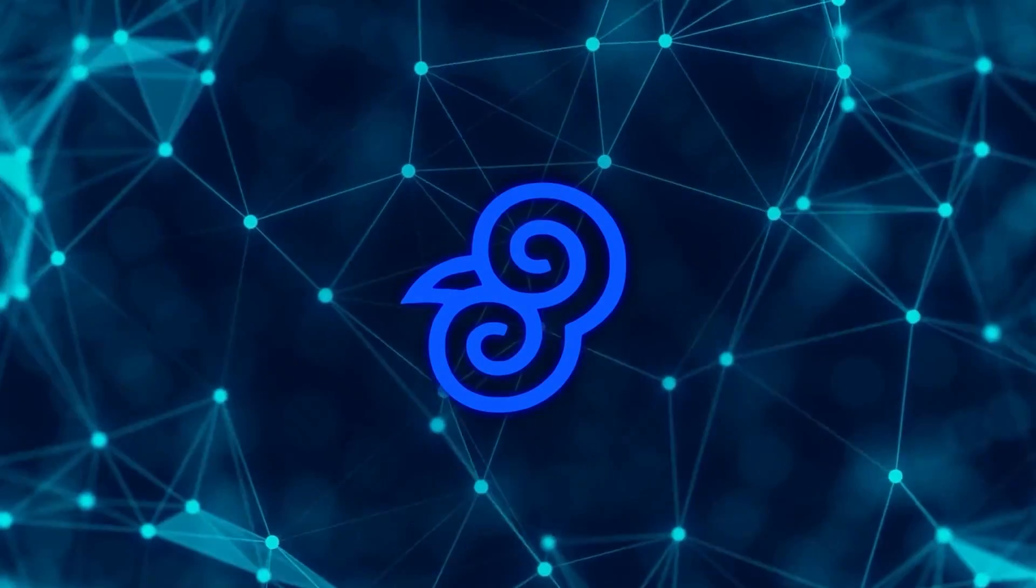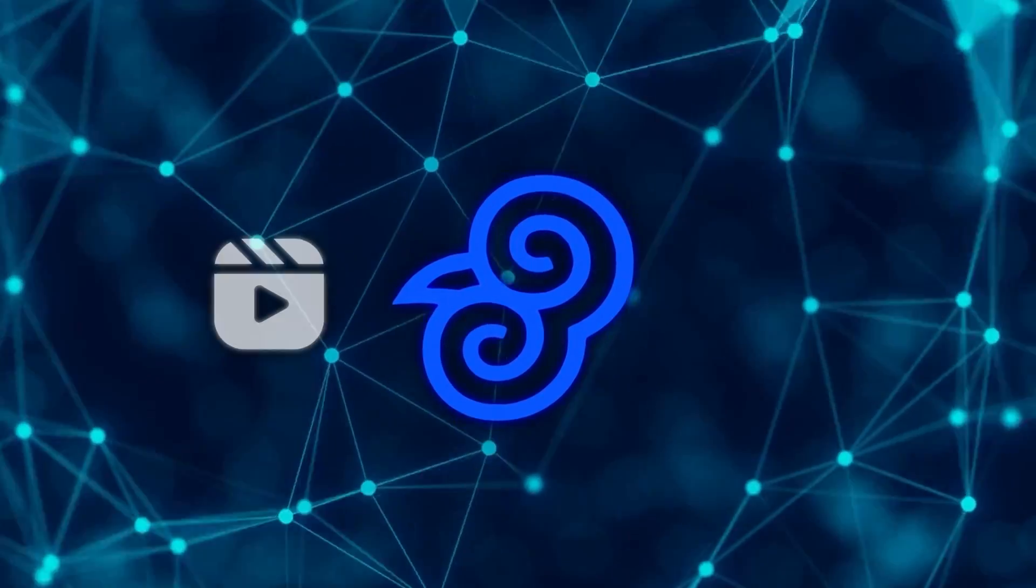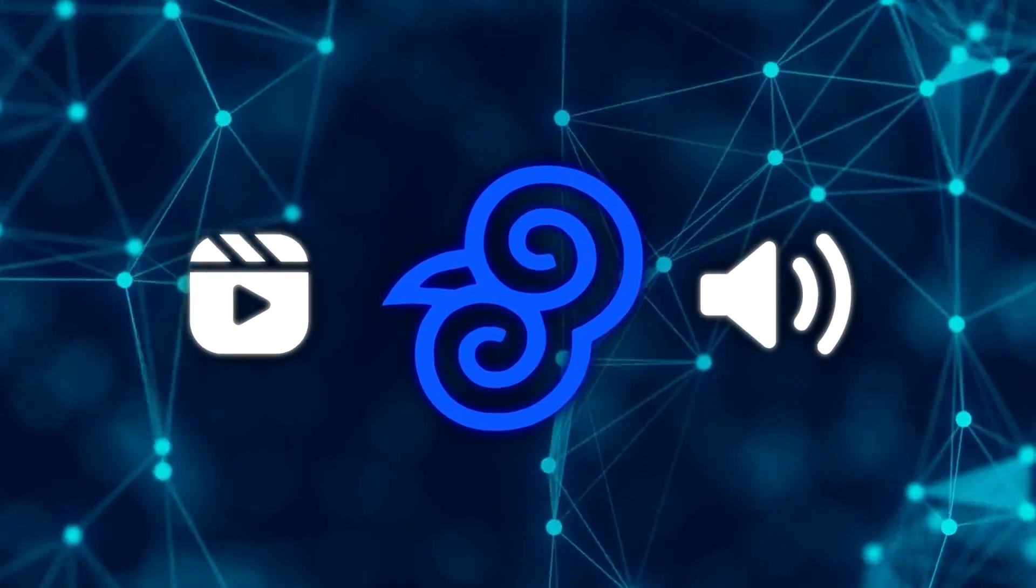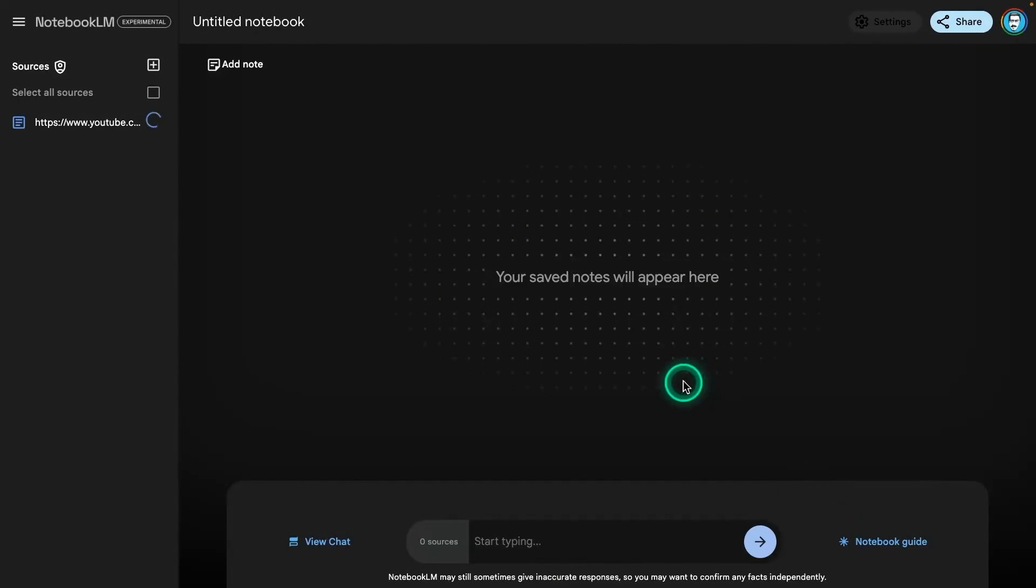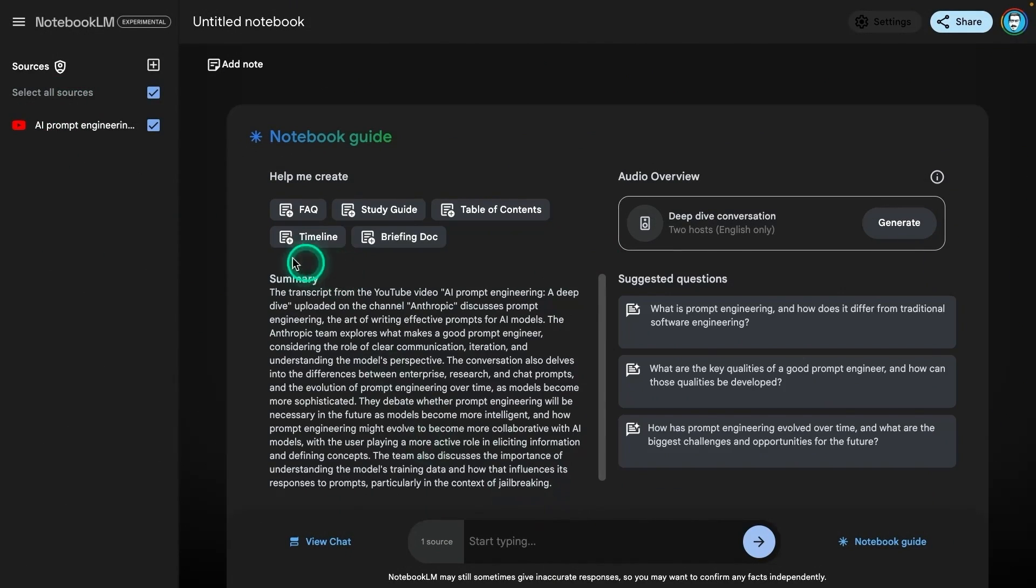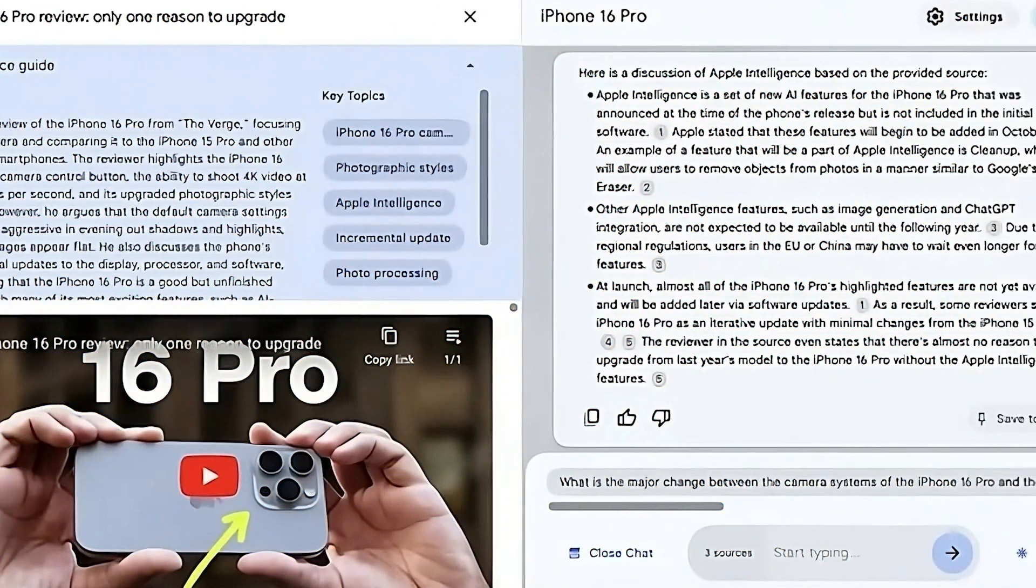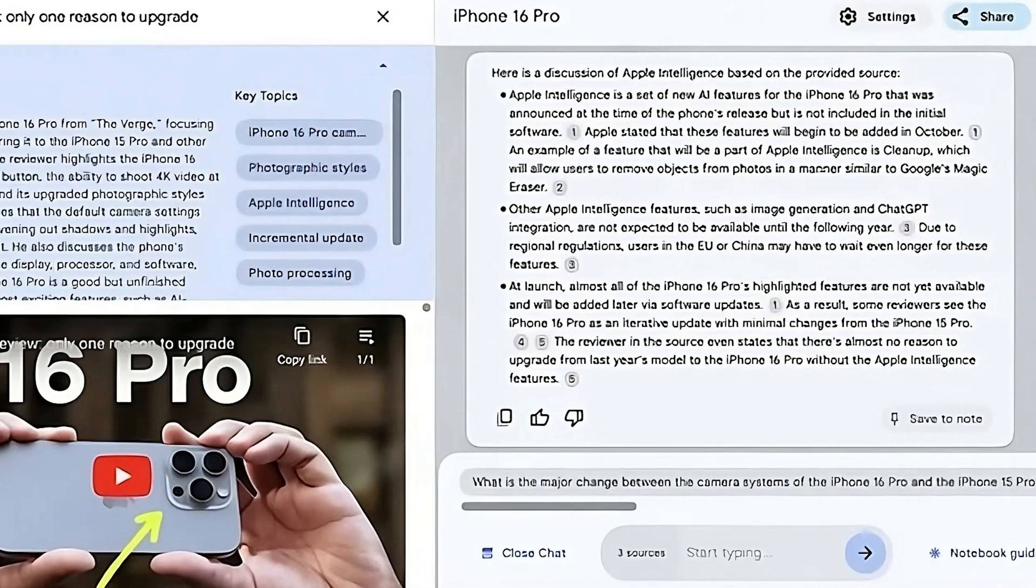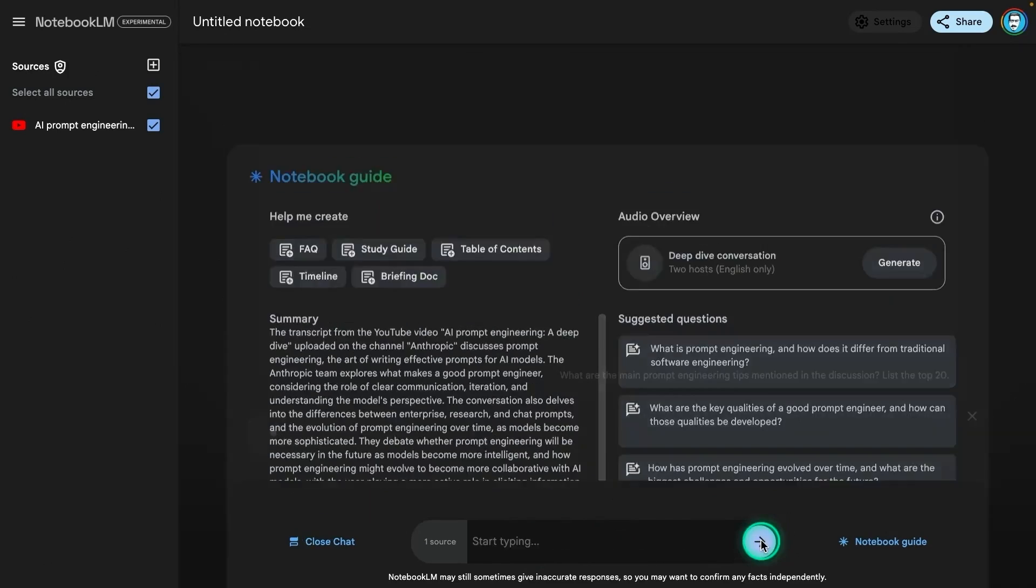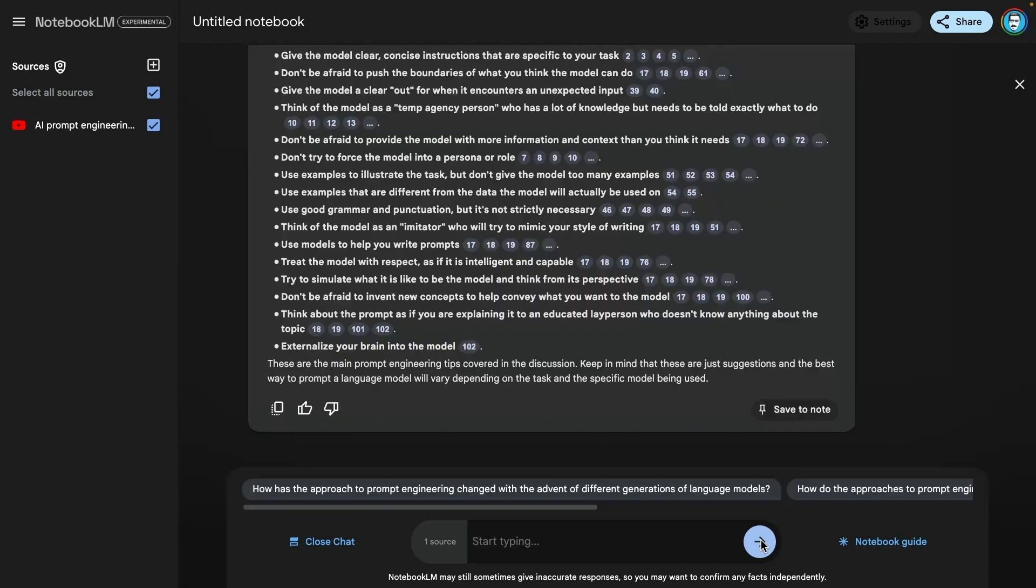One of the standout features is the integration of video and audio as source material. The update allows users to upload YouTube URLs or audio files, making it easier to extract valuable information from non-text-based content. Notebook LM transcribes the media and provides a summary of the key points, while still allowing users to query the content just like they would with a written document.